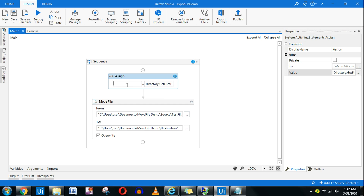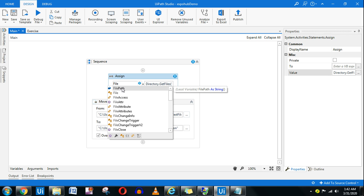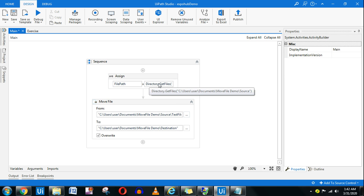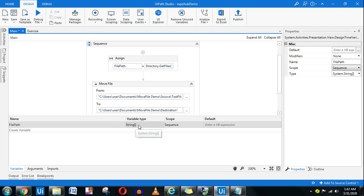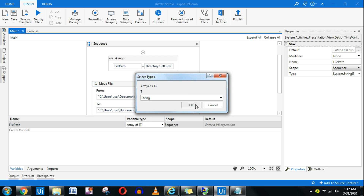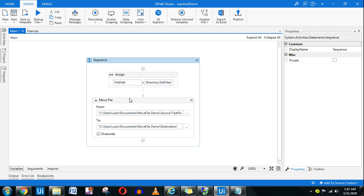Here I'll create a variable — Control+K — and call it 'filePath'. Now remember, because there are multiple files, filePath has to be an array, not a string. So go to Array of T and select String type. Done. All the files will be collected in this array variable. Let me show you what exactly this does.